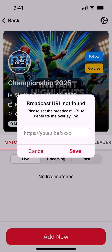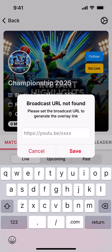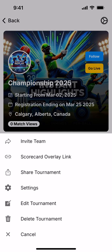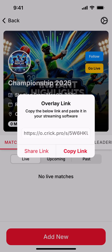When I click it, it asks me for a broadcast URL. So now you have to put the link of your live streaming video where users can see the live stream. I will paste my URL here — that's a YouTube link — and as soon as I click Save, I need to go back again and generate the scorecard-only link.